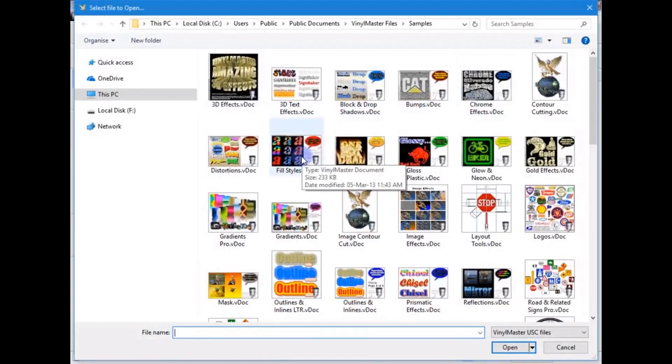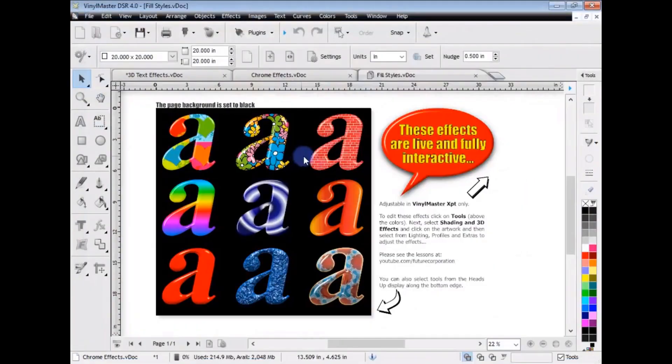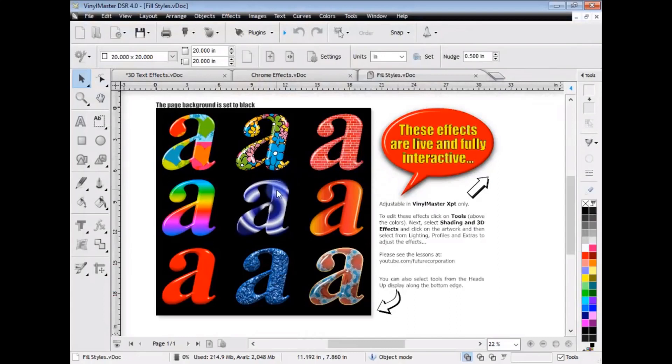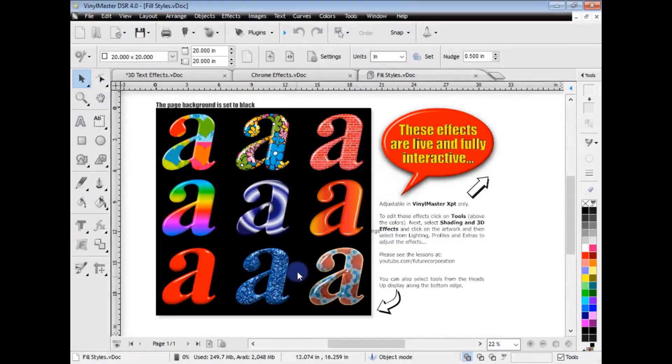And here's an example of some fill styles that we've applied effects to. So, we've got gradient fills, and textures, and all sorts of things, and what looks like wrought iron, etc.